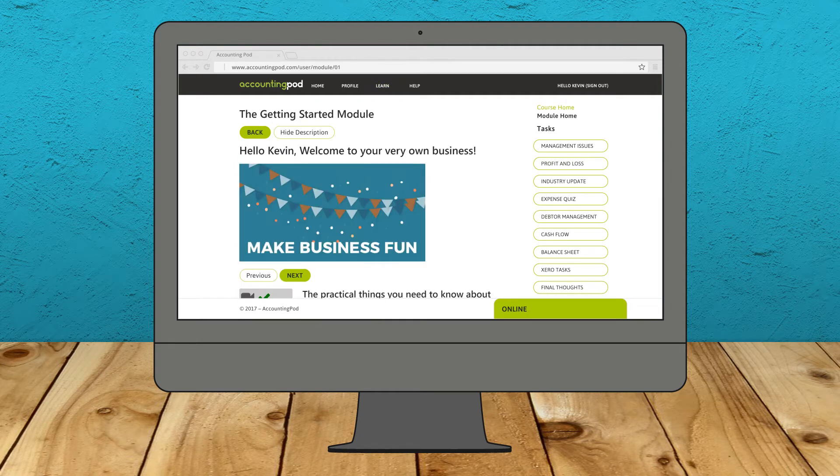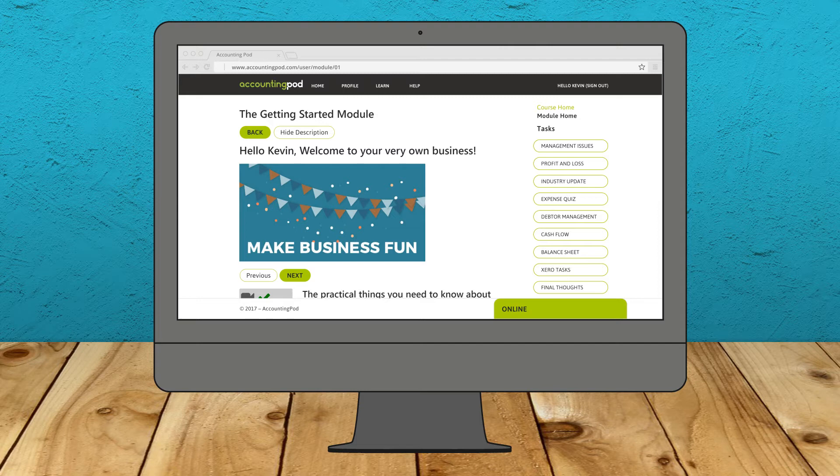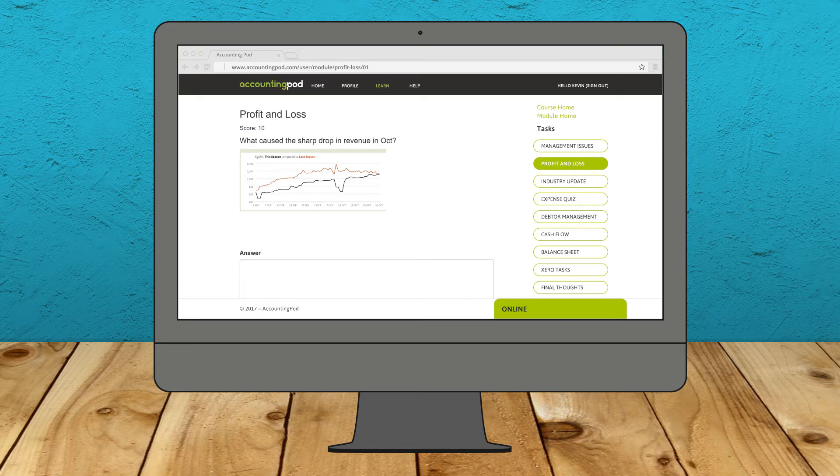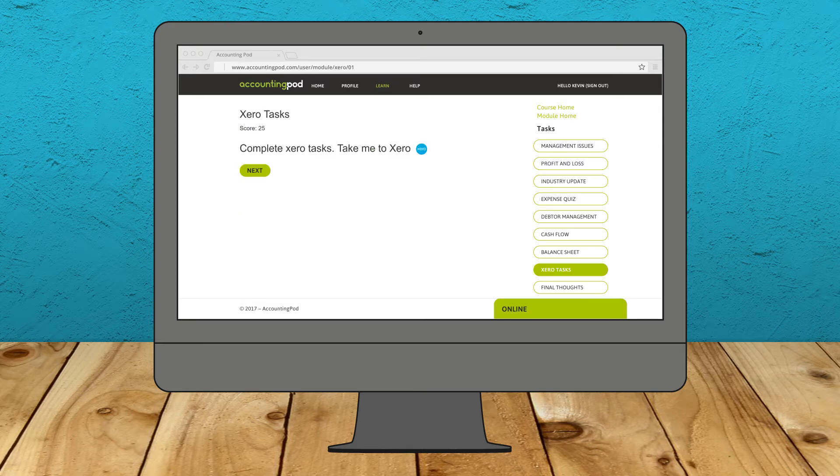You get to run an actual real-life business on our online platform. Complete practical, relevant, and up-to-date modules and work on leading industry business platforms like Xero.